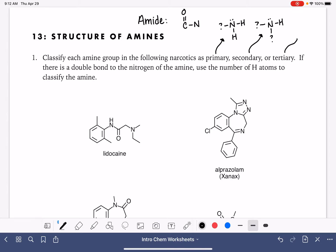And then last but not least, a tertiary amine is one that has no hydrogens on it at all. That could be a triple bond, or it could be a double bond with a single bond. The key is no hydrogens.